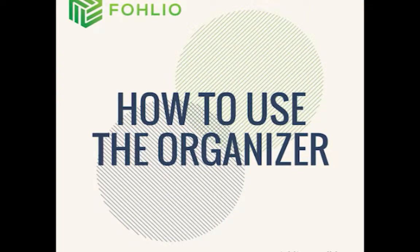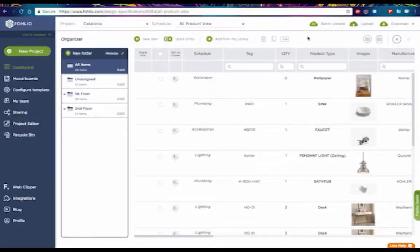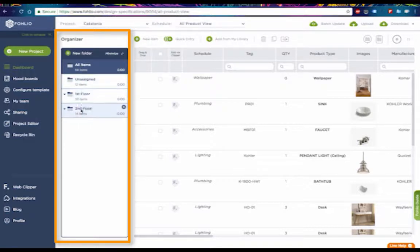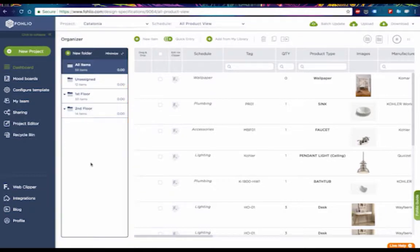The Organizer is where you'll see your folders, which is a great way to sort your products by area, categories, themes, or however you like. In the preloaded sample project, you'll see four folders and several subfolders: all items, unassigned, first floor, second floor, and so on.